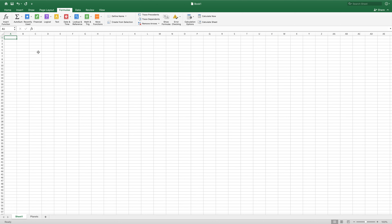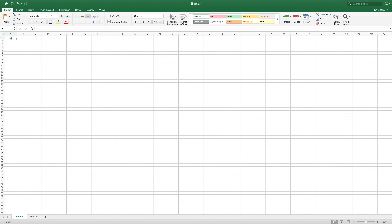The basics of function syntax is that it always begins with an equals sign. If we were to type in an equals sign into this cell up here, then this indicates to Excel that we want it to calculate something. We want it to replace what we type with a new value.